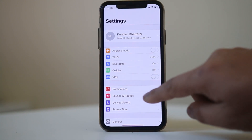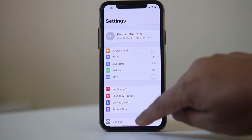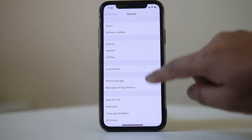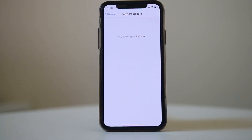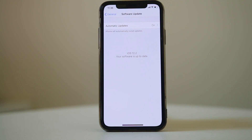Go to Software Update and check if there is any update available. If you have a software update pending, update the software and check if it fixes the issue.